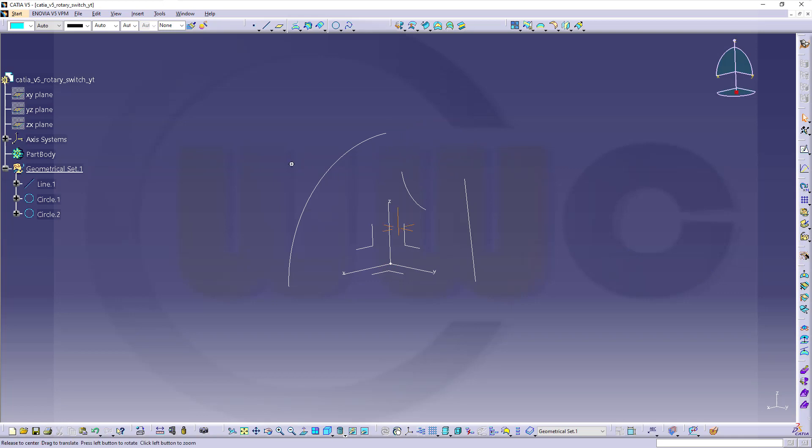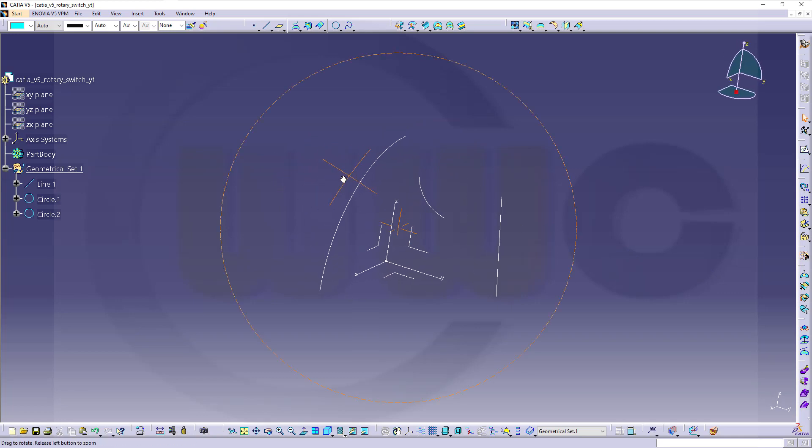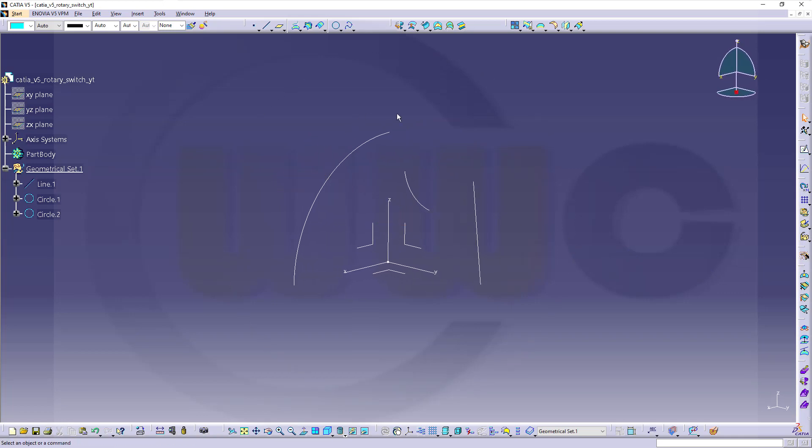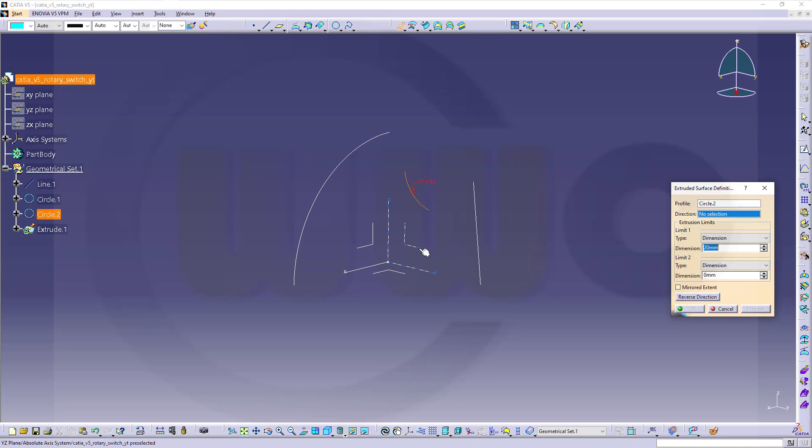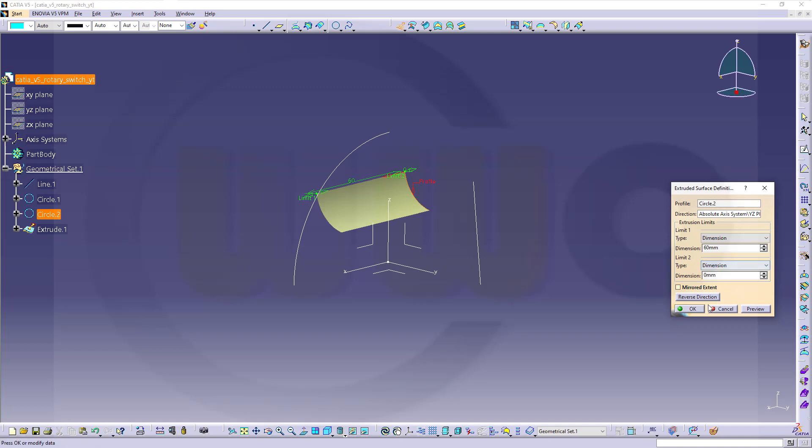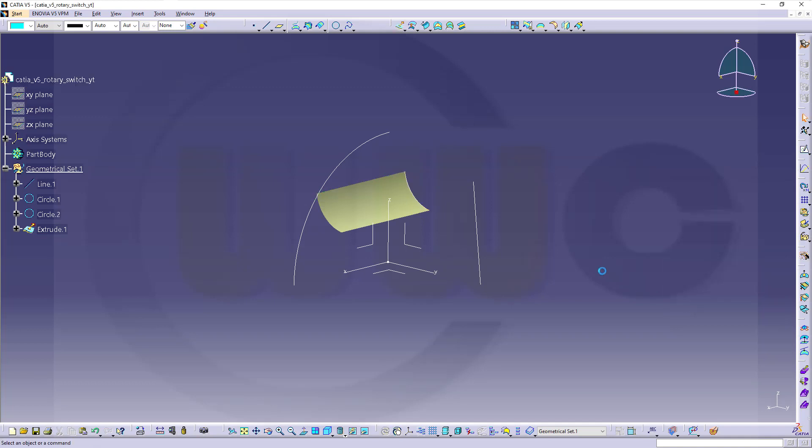Now, I can go for my surfaces. Let's start with an extrude. This one. That would be the curve. The direction would be this plane, so it goes normal to that plane. You can go for limit one or limit two. I go for limit one, and that would be sixty millimeters. And confirm.